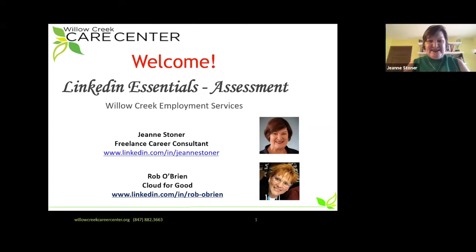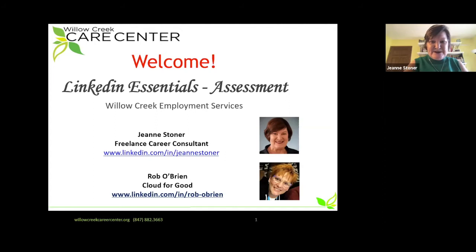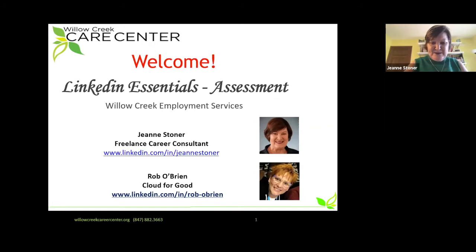Welcome back to our LinkedIn Essentials class. This module is going to focus on assessment. For those of you who've been using LinkedIn for a while, it's time to pull up your profile, either on your mobile phone or on your PC, and assess it. We want to see how it compares to industry best practices. I will be the lead presenter in this module, but Rob O'Brien may be asked for comments as we go along. So let's get started.